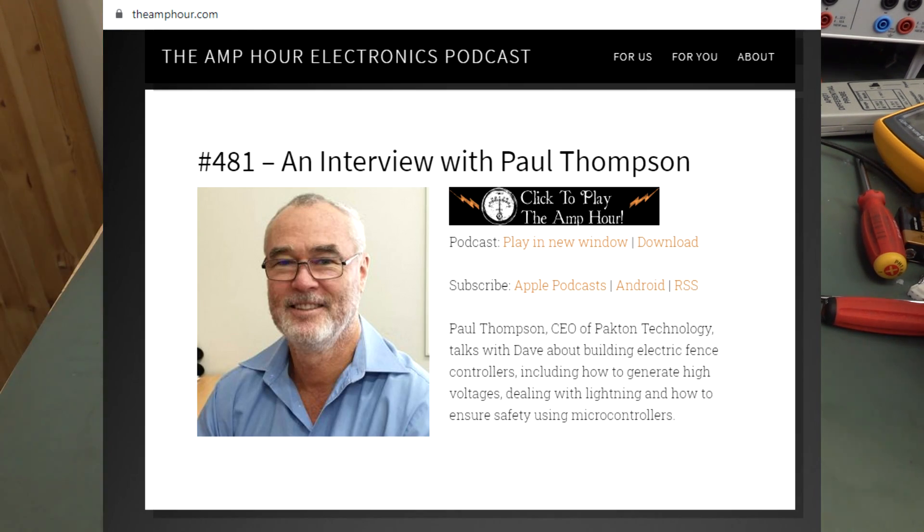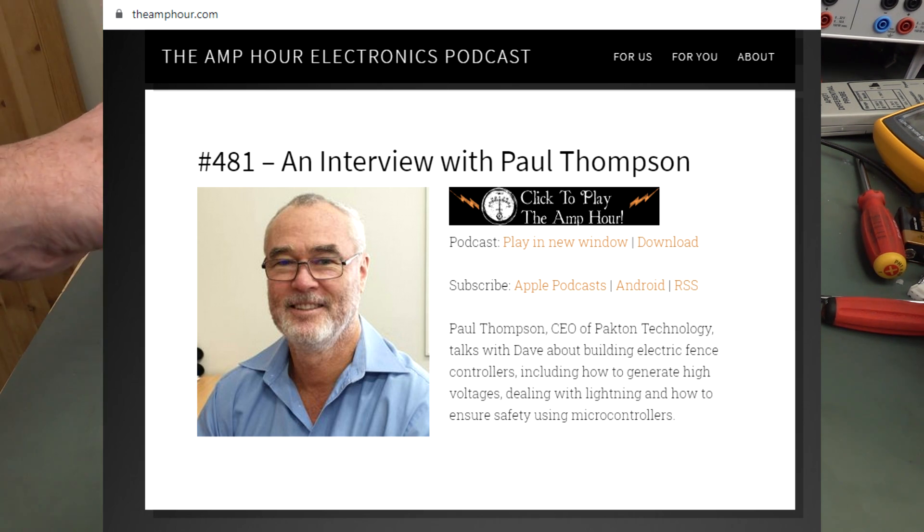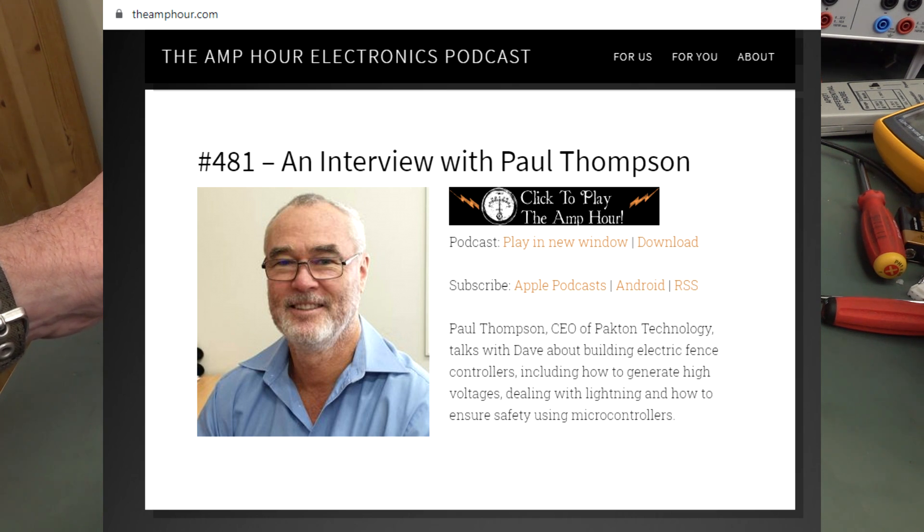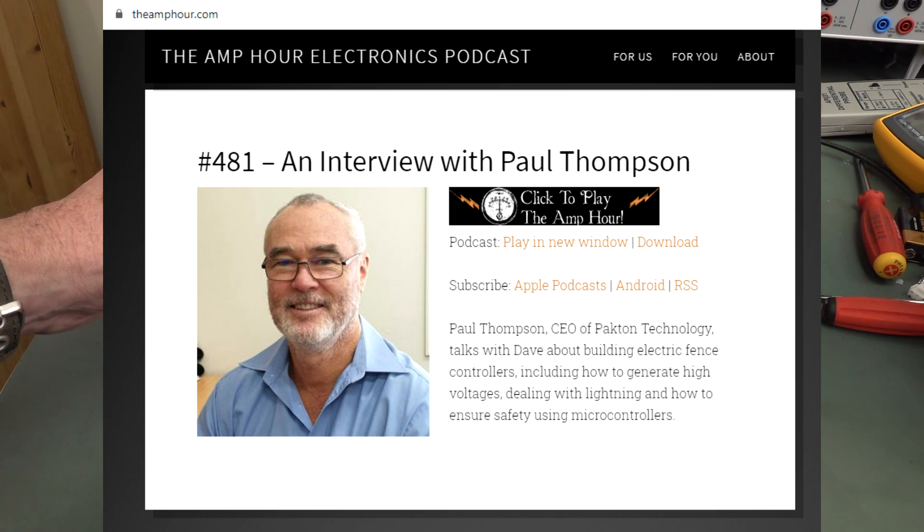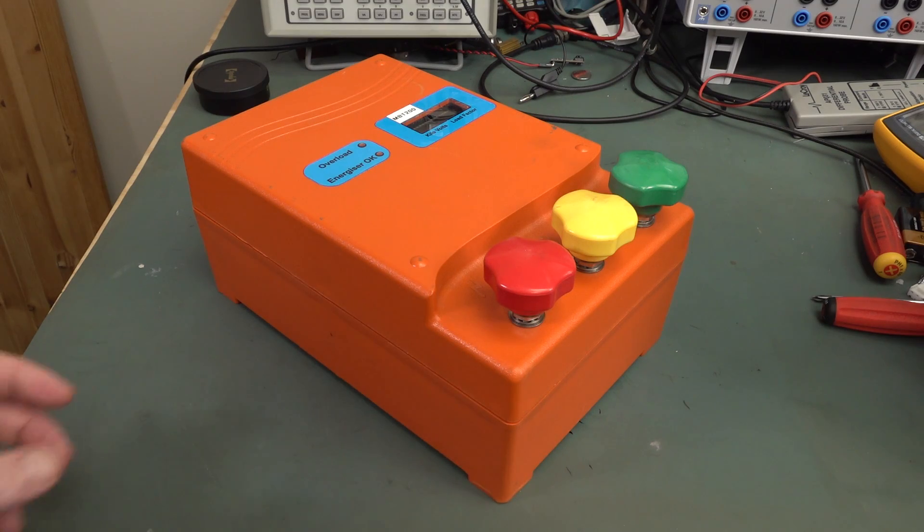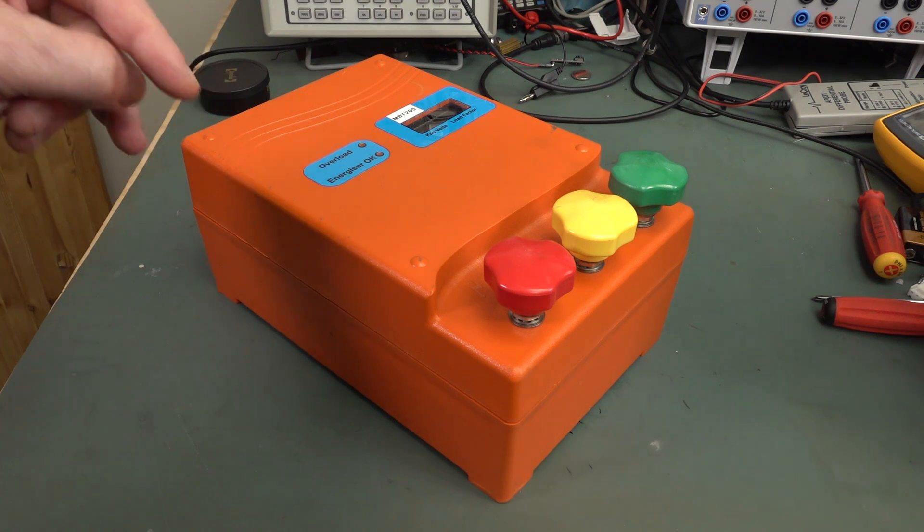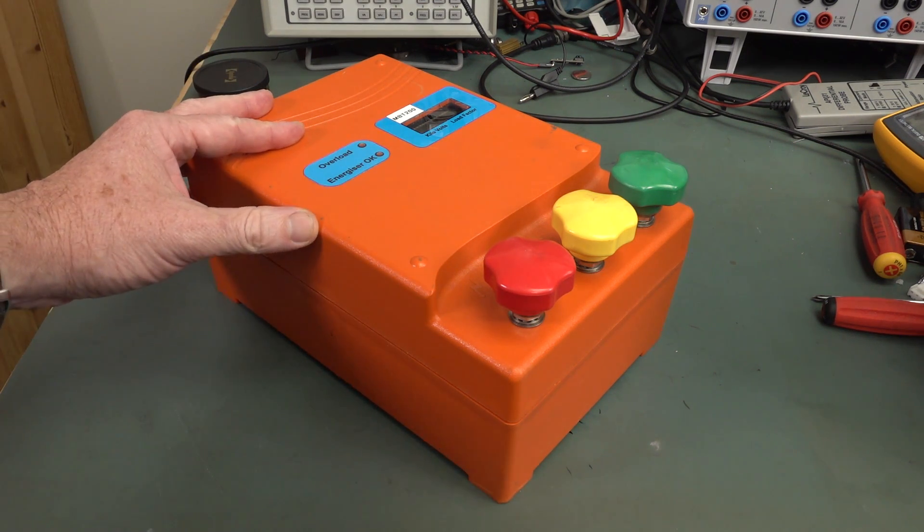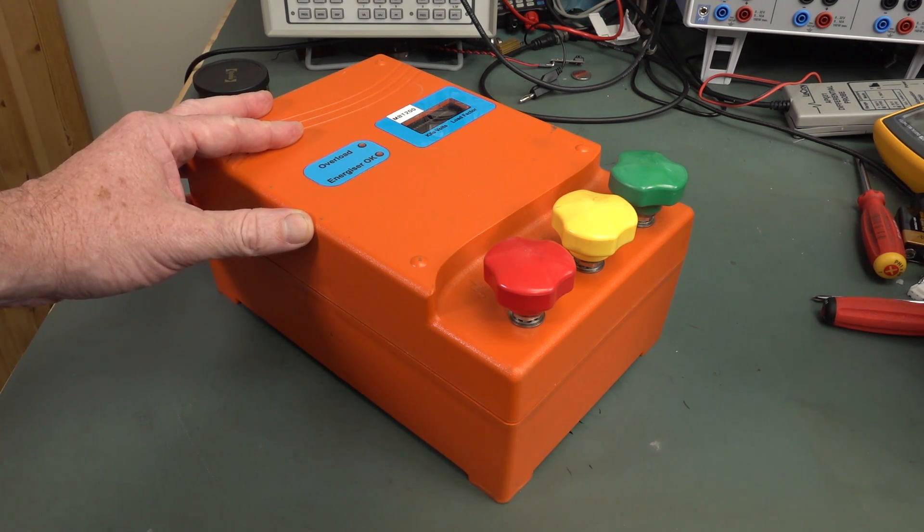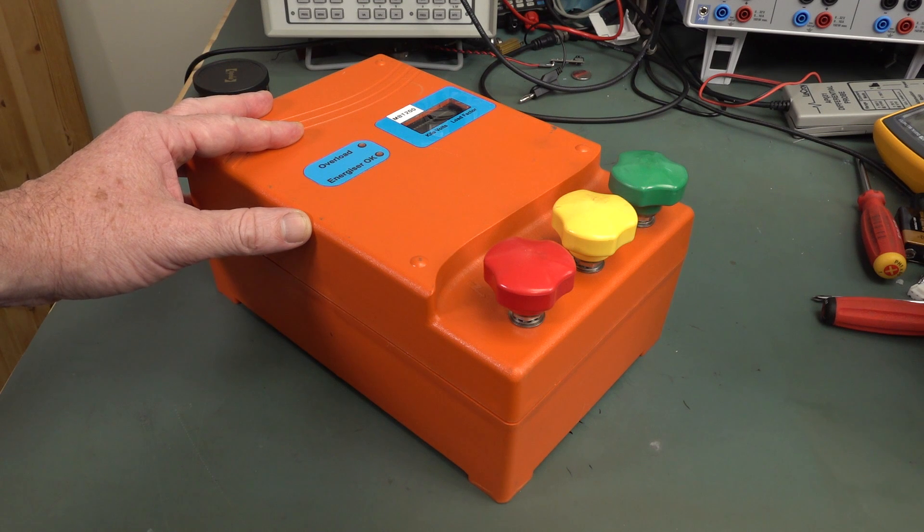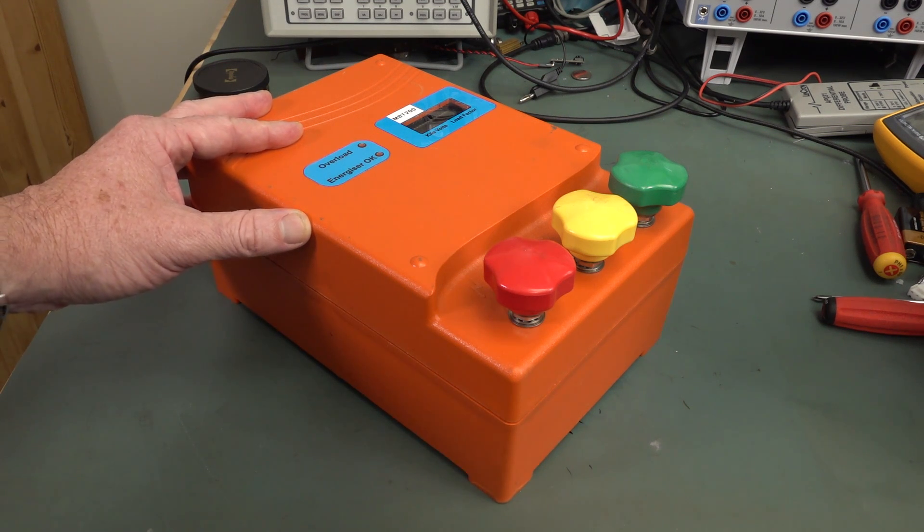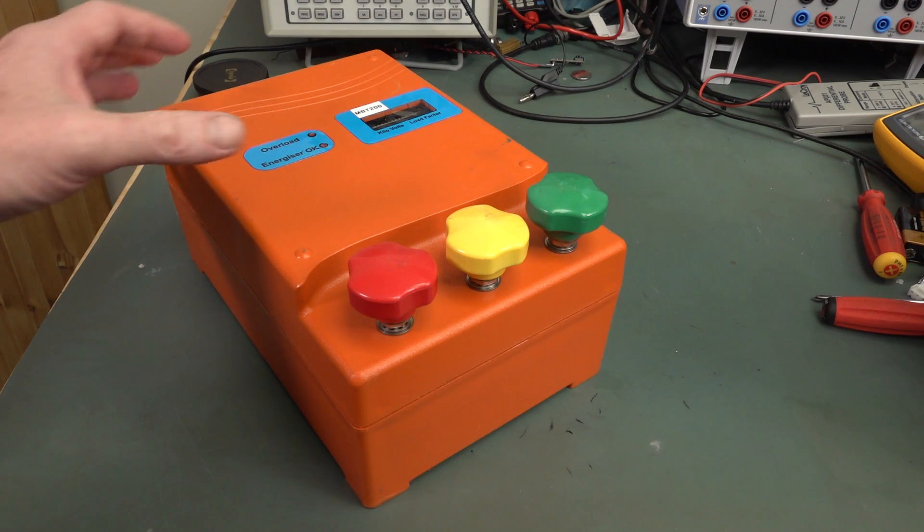And we actually did an Amp Hour episode talking about the history of this unit, how we designed an electric fence controller design in general, all sorts of things about lightning protection, and tons of interesting technical discussion. I highly recommend you check it out. It's linked down below over at theamphour.com. You can get it on your iTunes and your iHeart radios and your favorite podcasting apps.